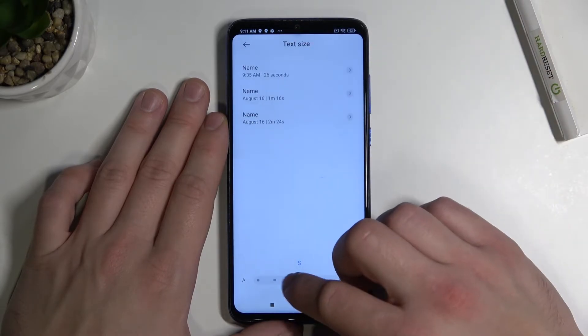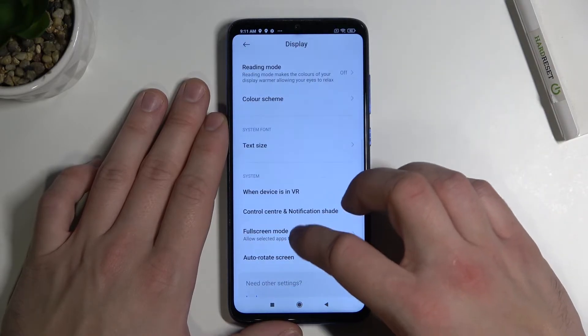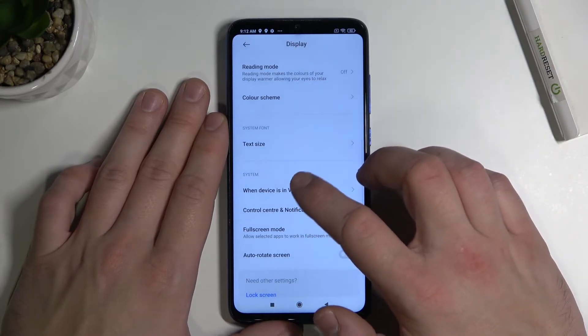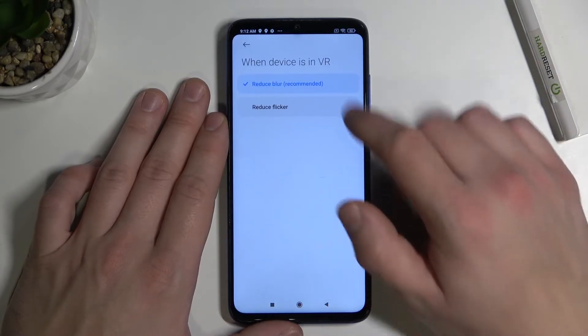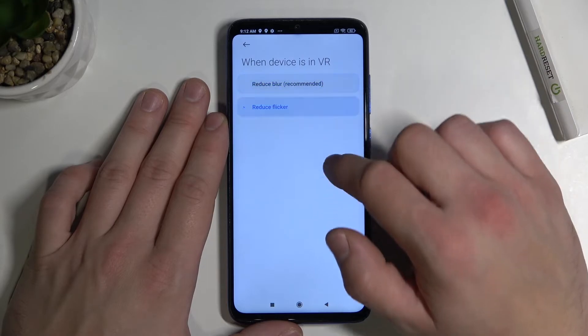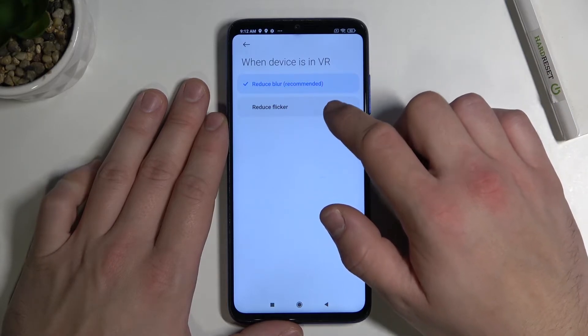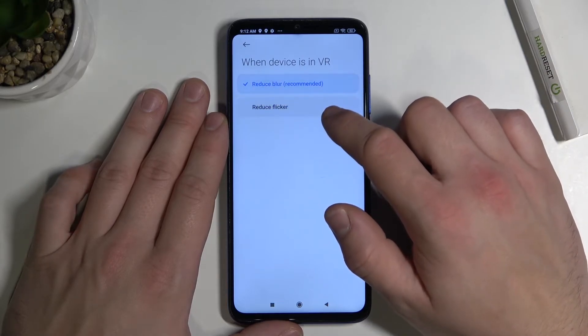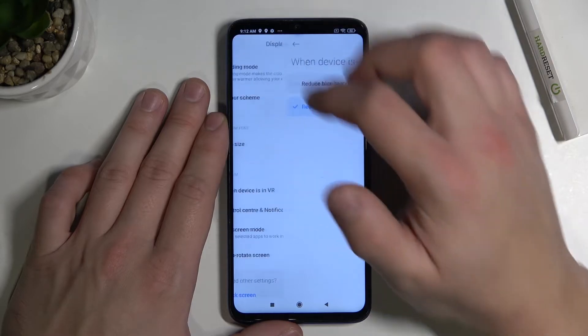Here we can change text size. Then we can change settings when device is in VR to reduce blur or reduce flicker.